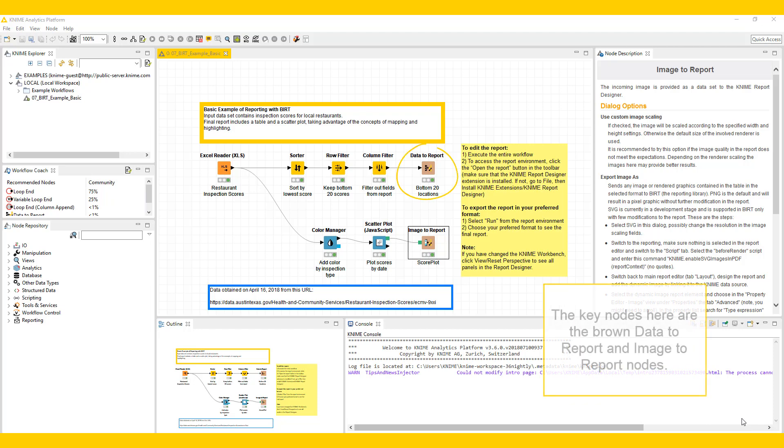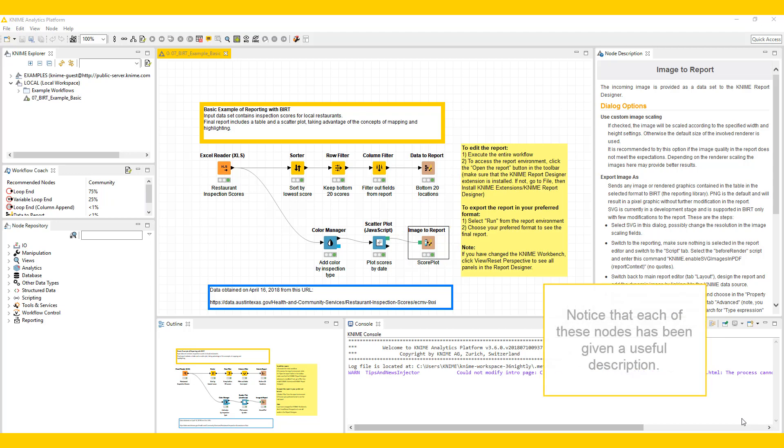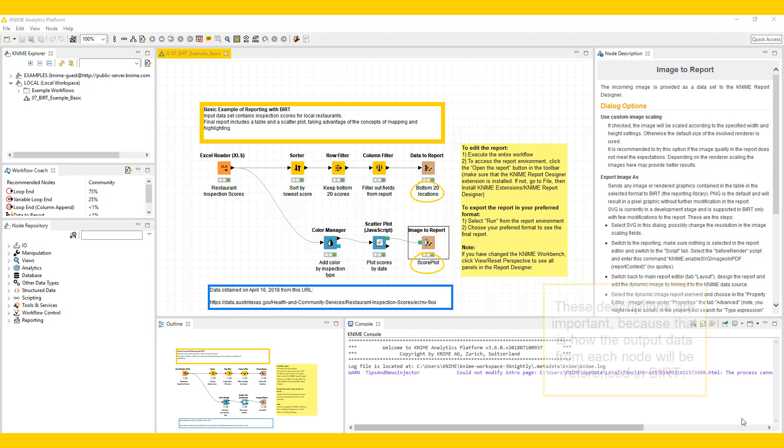The key nodes here are the brown data to report and image to report nodes. Notice that each of these nodes has been given a useful description. These descriptions are important because that is how the output data from each node will be referenced in BERT.